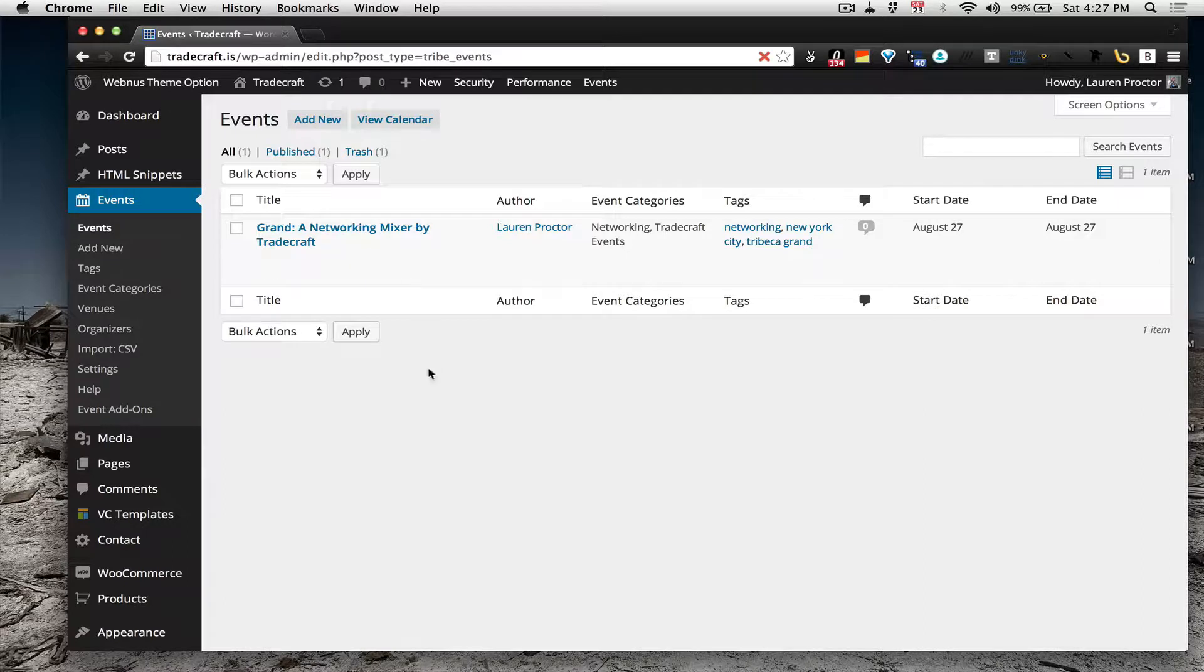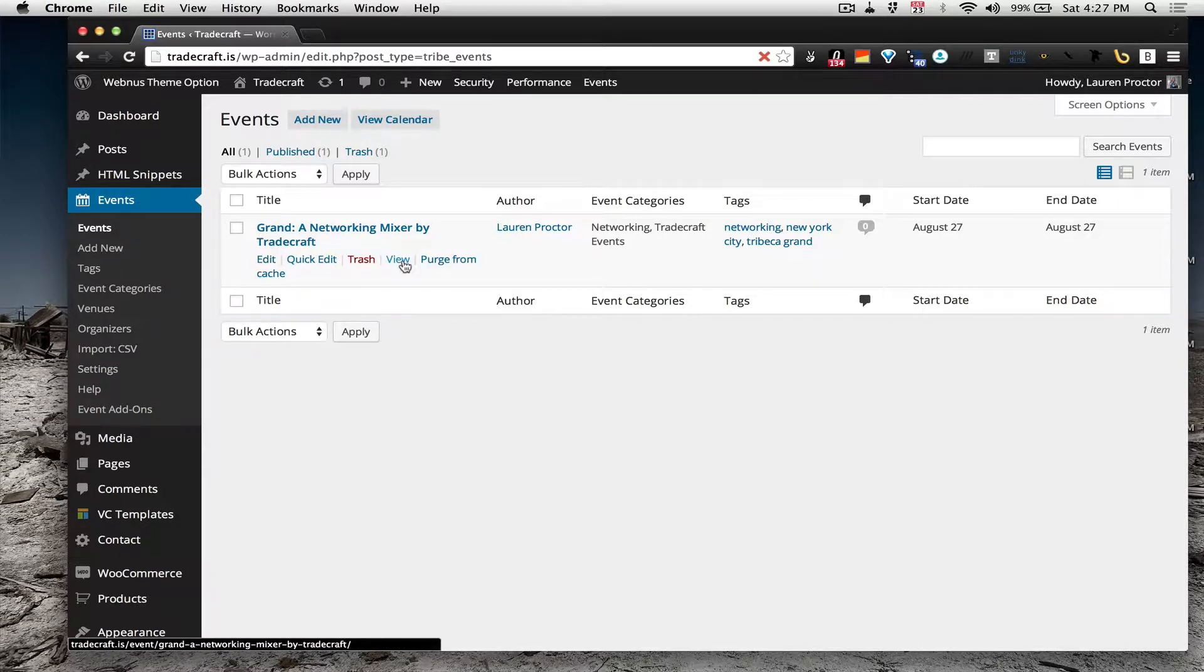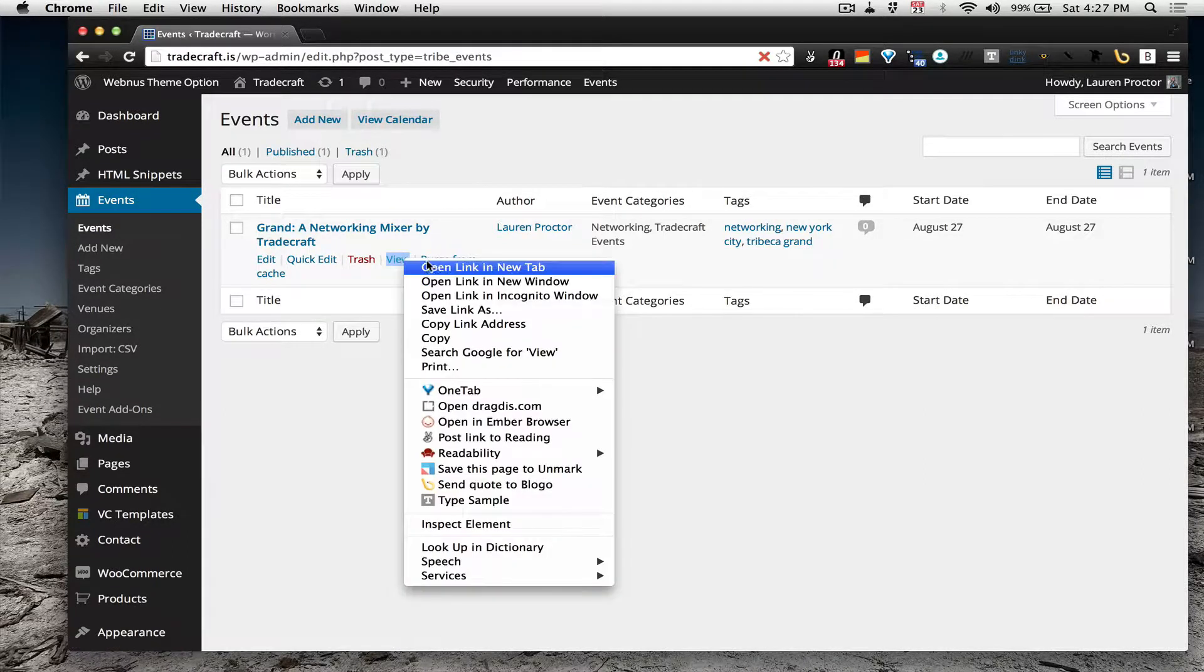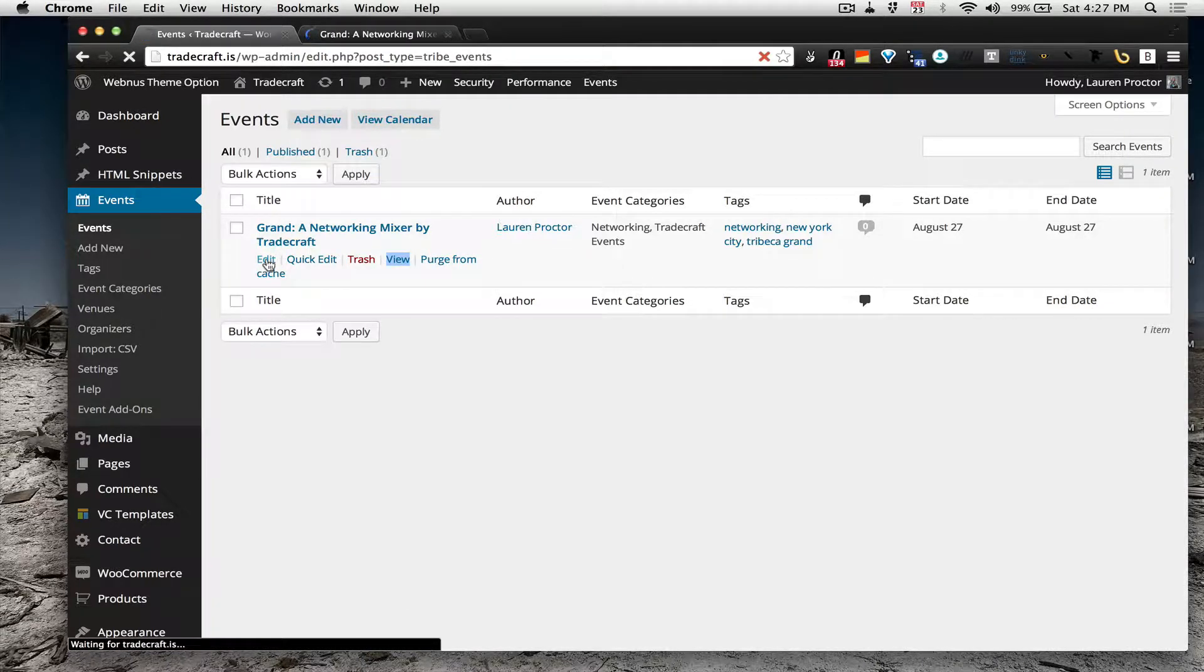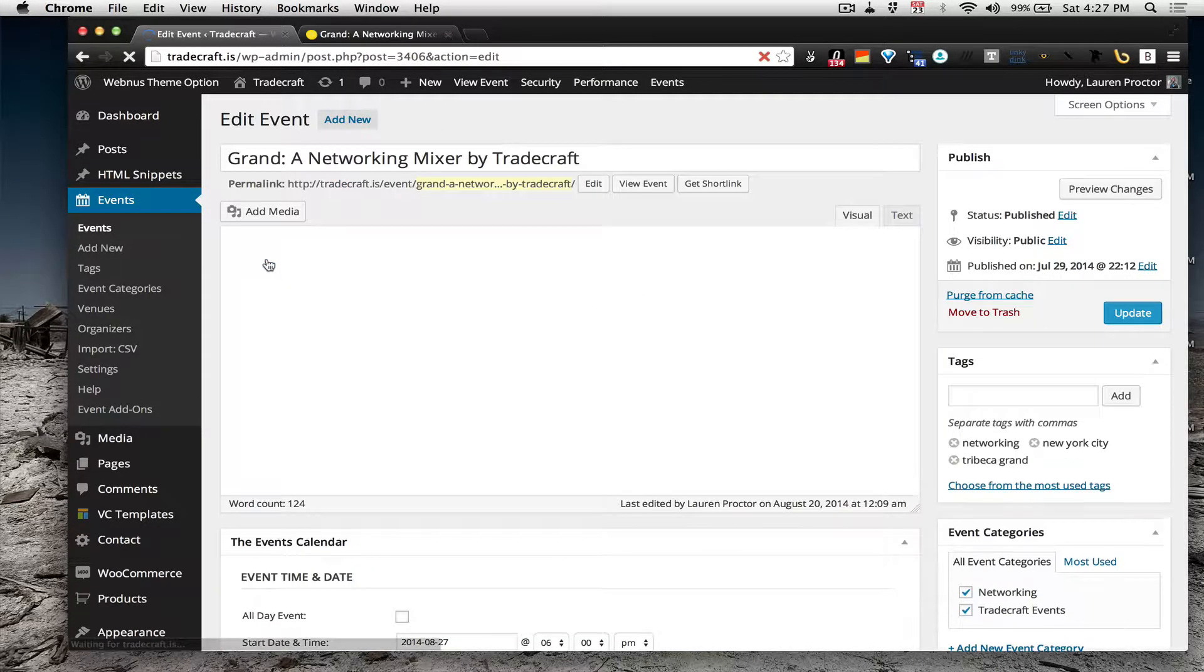As you can see, we have one event listed and I am going to show you briefly what it looks like so that you can get a sense of what we're doing.